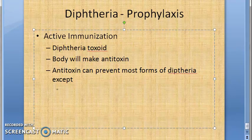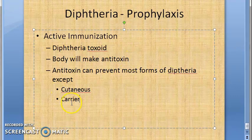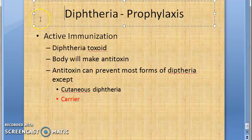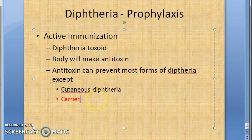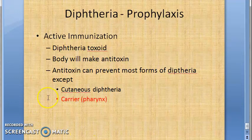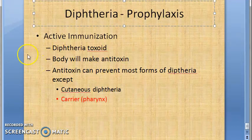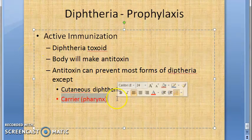However, it cannot prevent cutaneous diphtheria, and it cannot prevent elimination of carrier state. This is the worst part - though the person is vaccinated, he can become a carrier because the bacteria will go and sit in the pharynx. That's why there is no herd immunity with diphtheria vaccination. You can get vaccinated but still catch the infection and be a carrier.